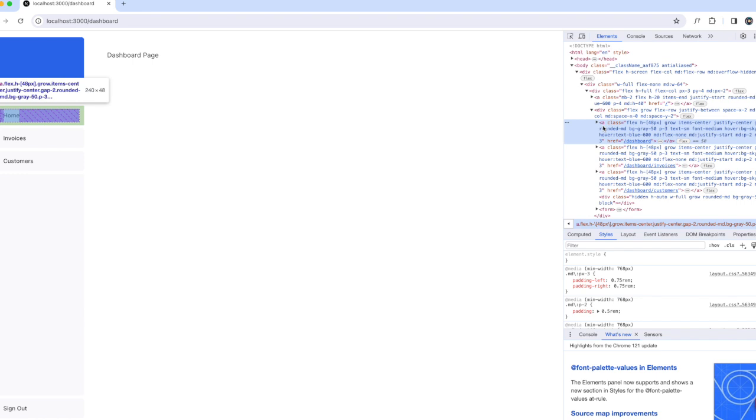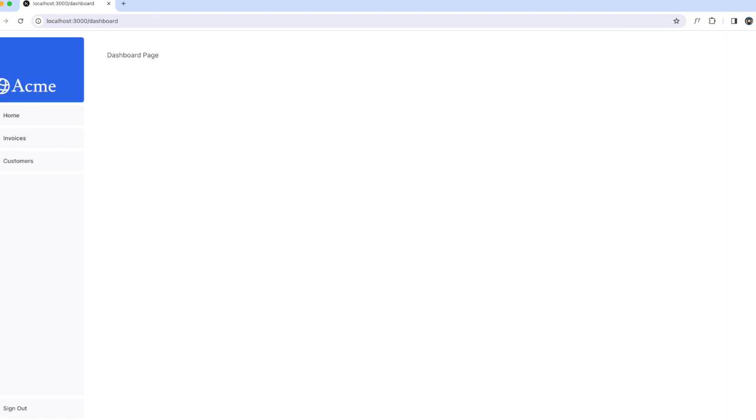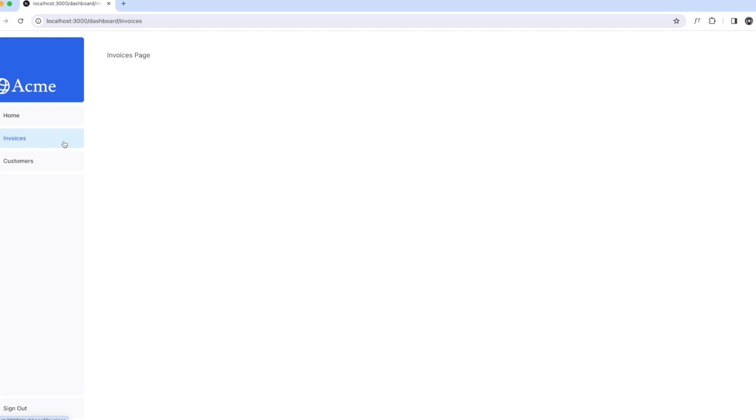To improve the navigation experience, Next.js automatically code splits our application by route segments. This is different from a traditional React single-page application where the browser loads all your application code on initial load. Splitting code by routes means pages become isolated - if a certain page throws an error, the rest of the application will still work.